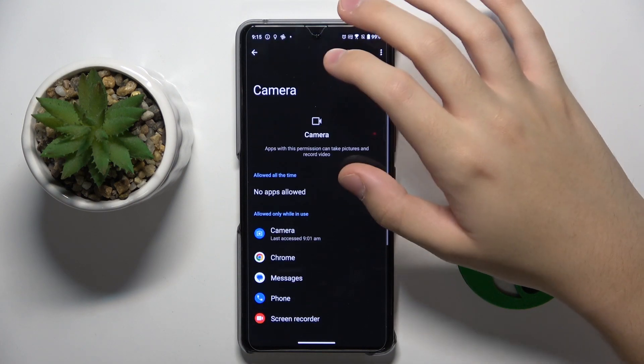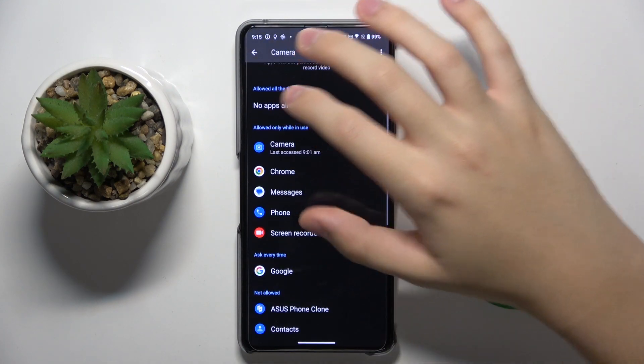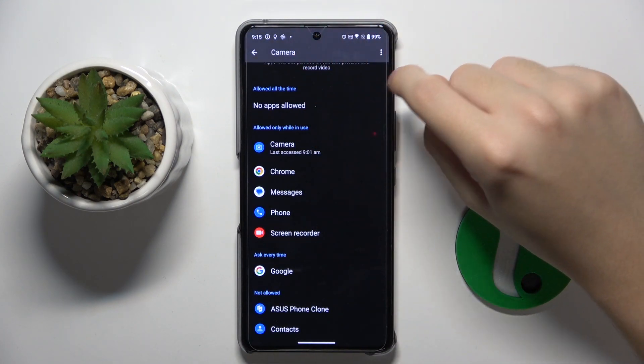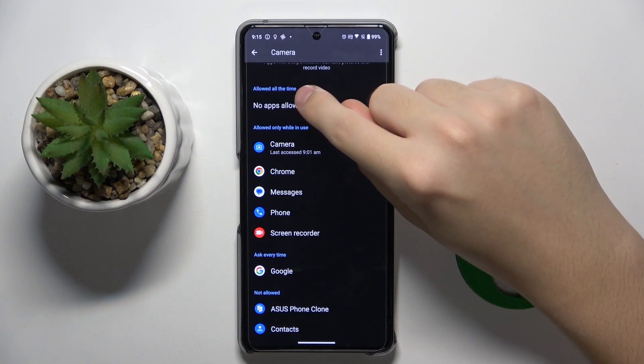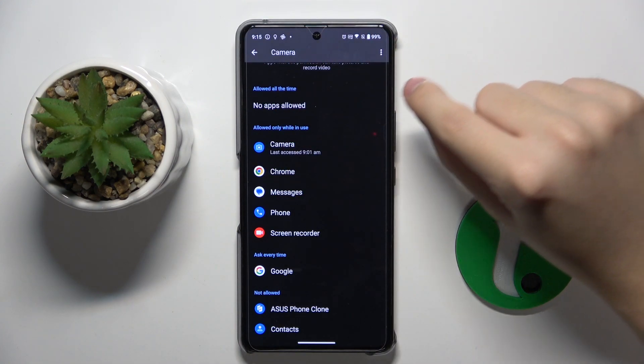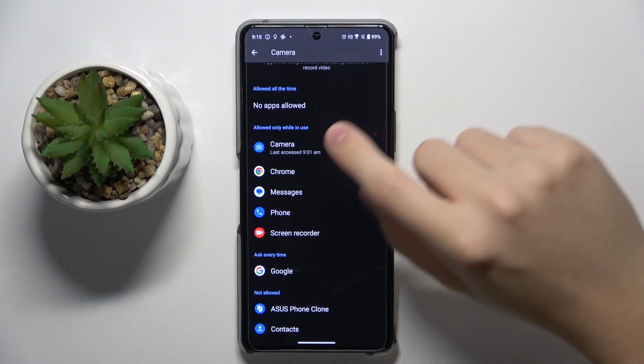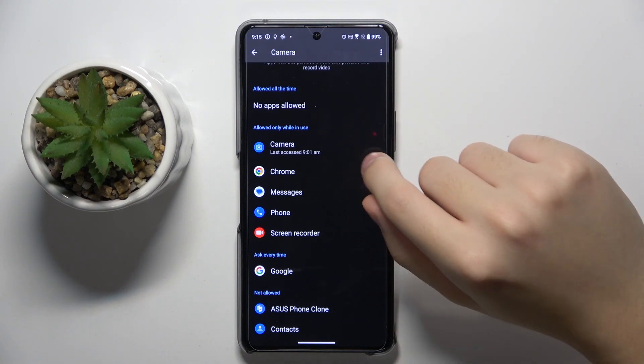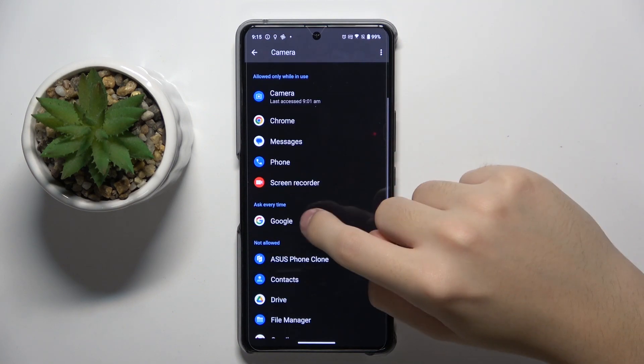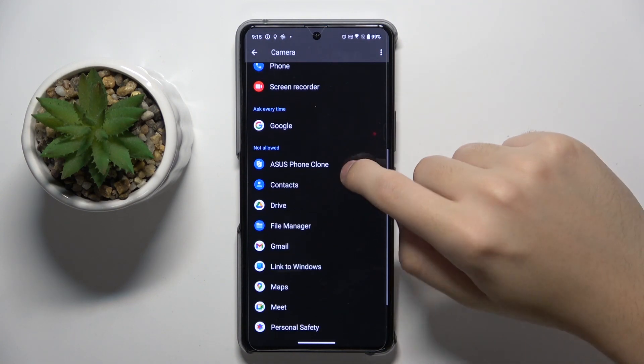So look, here in the camera you have the three sections: apps that are allowed all the time, allowed only while in use, ask every time, and not allowed.